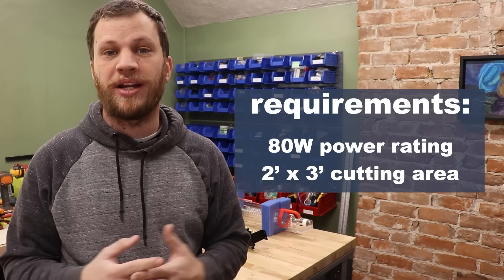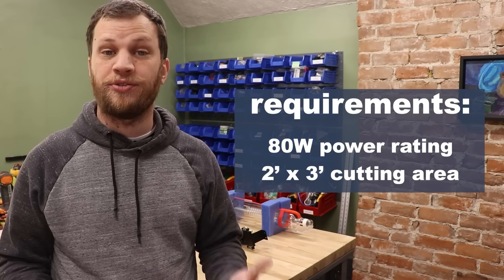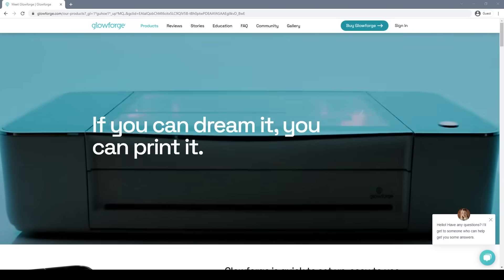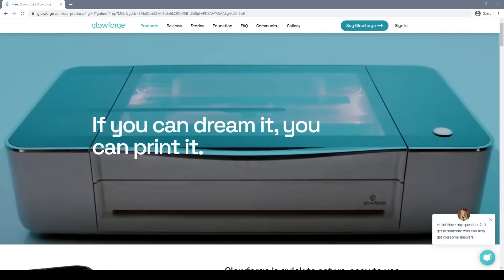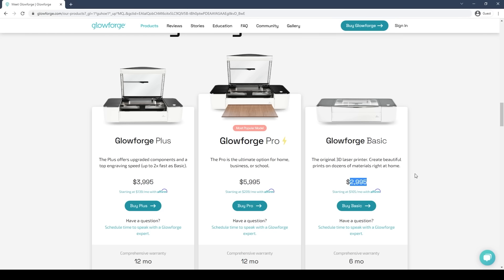If I were to get a laser cutter, I would want to have a power rating of at least 80 watts and a minimum cutting area of 2 feet by 3 feet. The problem is that laser cutters are often really expensive. You're going to spend several thousand dollars to get a 40 watt laser. For example, the Glowforge Basic is a $3,000 laser cutter with a 40 watt laser tube and a cutting area of 11 by 19.5 inches. If you upgrade to the Pro model, you're going to spend $6,000 for a 45 watt laser with the same cutting area, but they include a pass-through door and a fume filter. I could spend several thousand dollars and still not buy a machine that has the specs I want.